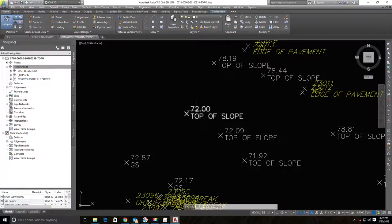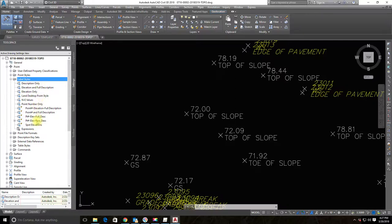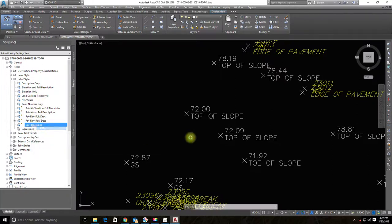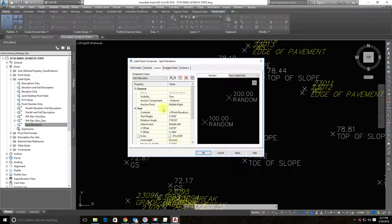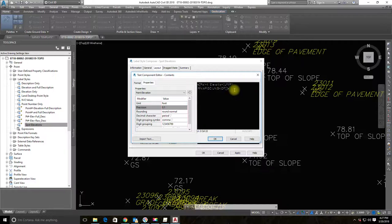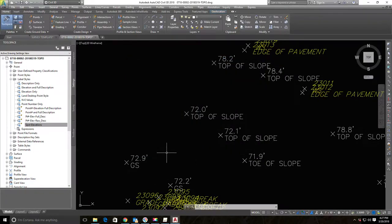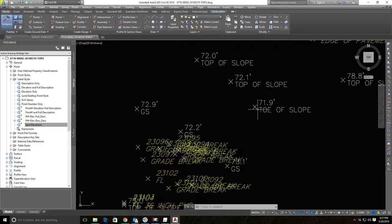There are a couple more changes I want to make to this style. Back in Settings, I'll grab the 'Spot Elevations' label style and edit it. Since these are dirt shots, I don't want to show them to the nearest hundredth of a foot. I'll click the ellipsis next to Contents for the point elevation component, delete the existing content, change the precision to a tenth of a foot, reinsert the text, and add a foot symbol. Hit Apply — all those dirt shots now round to the nearest tenth.